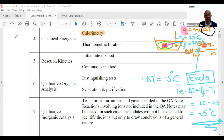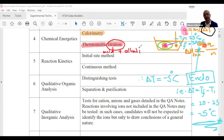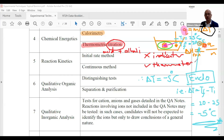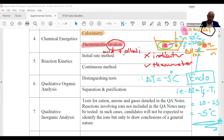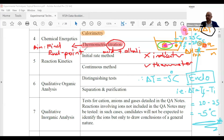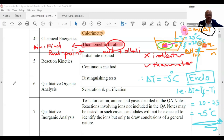Now, thermometric titration: this is a titration — usually acid and alkali — where you don't use an indicator at all. You use a thermometer instead. By tracking the temperature, you can find the endpoint of the reaction, just like an indicator does. The aim is to find the endpoint.